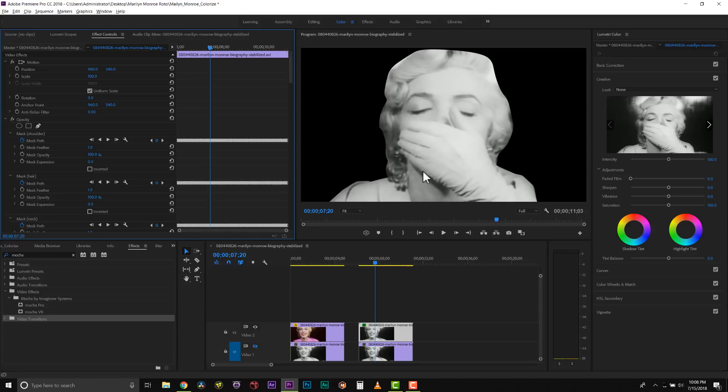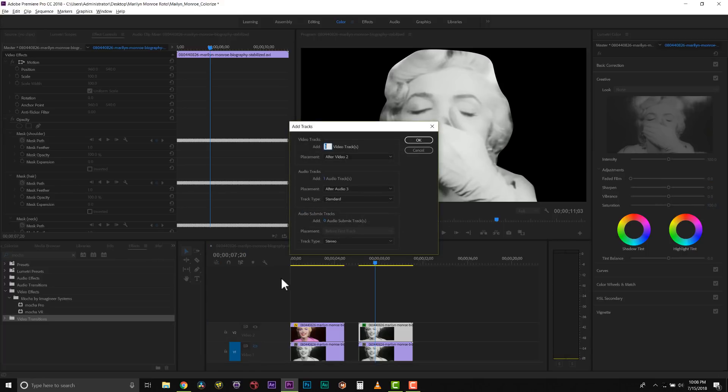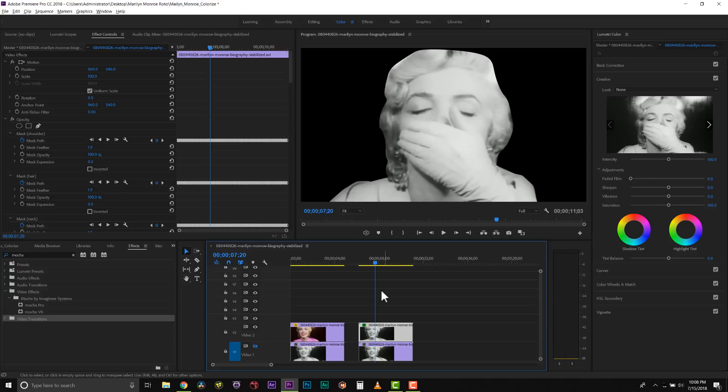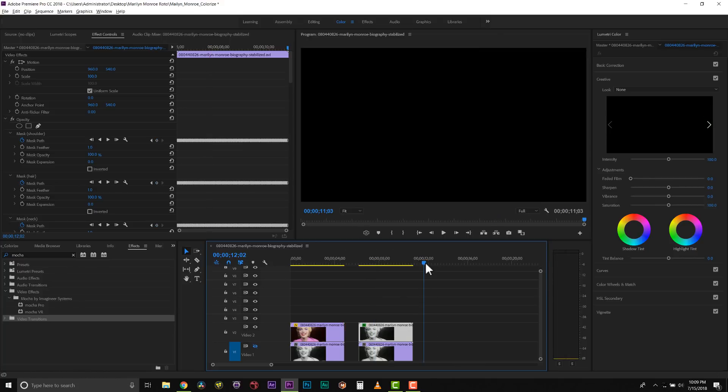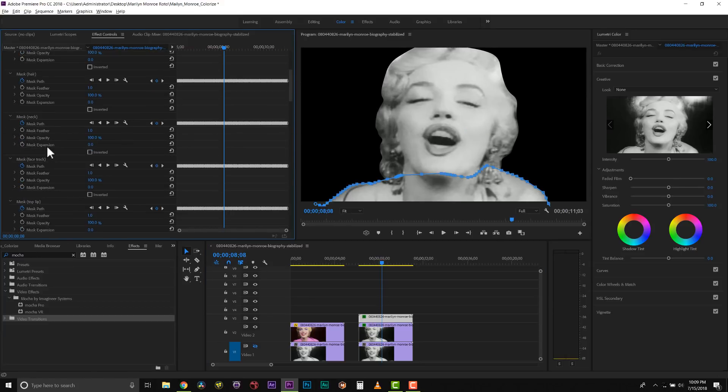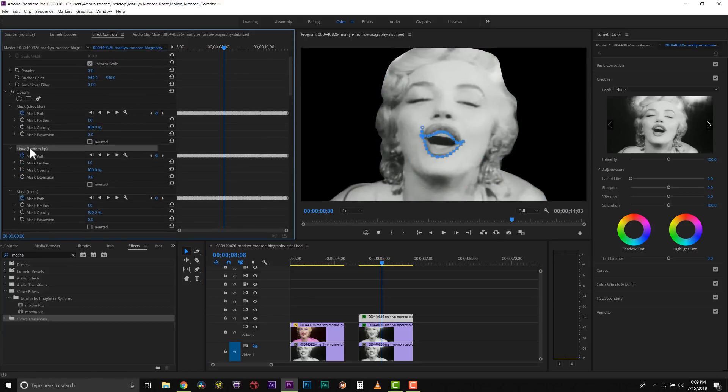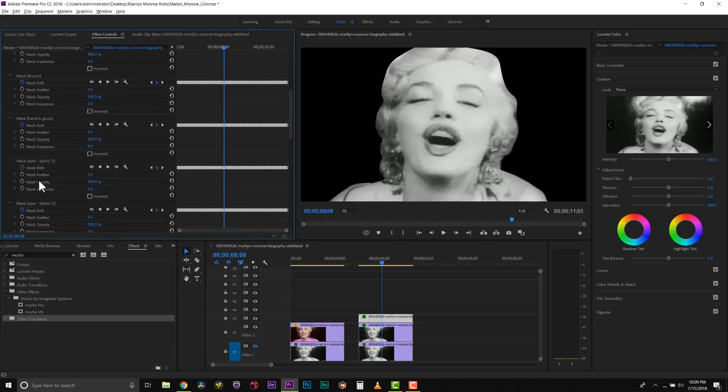We're going to actually start building up this in layers. So let's go to add tracks and I'm going to add 10 video tracks to my timeline. Now I'm going to copy and paste my clip. From here, what we can do is we can start to isolate the shapes that we're going to need to build up Marilyn.